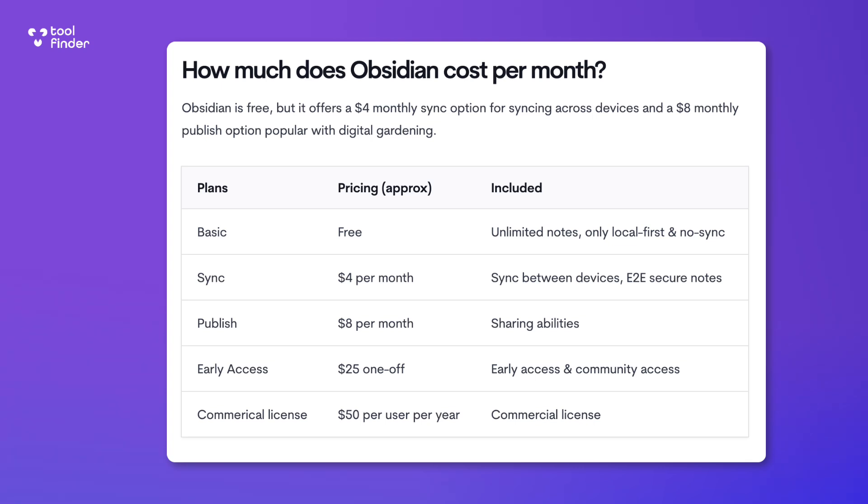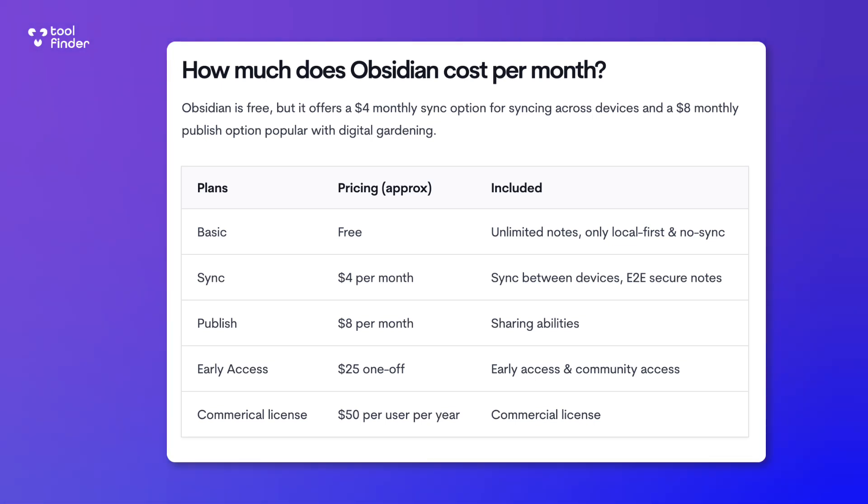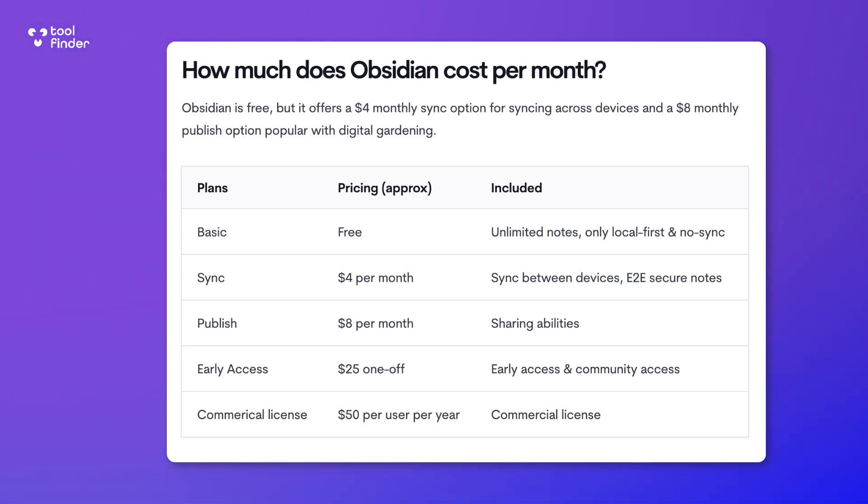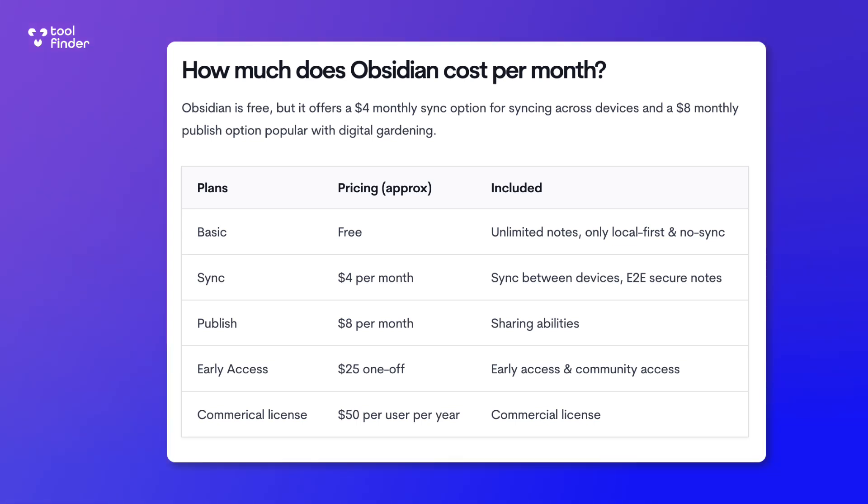Now how do they make their money? Because it's important to know, obviously when it comes to updates and things like that, how is Obsidian generating income? Well, they have a commercial license which is $50 per user per year for those who want access when it comes to using it for work.